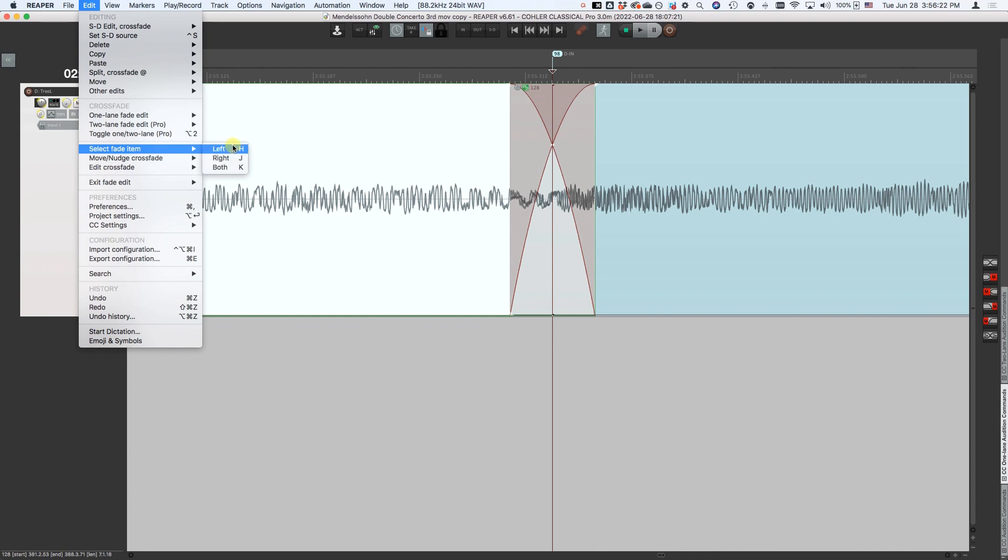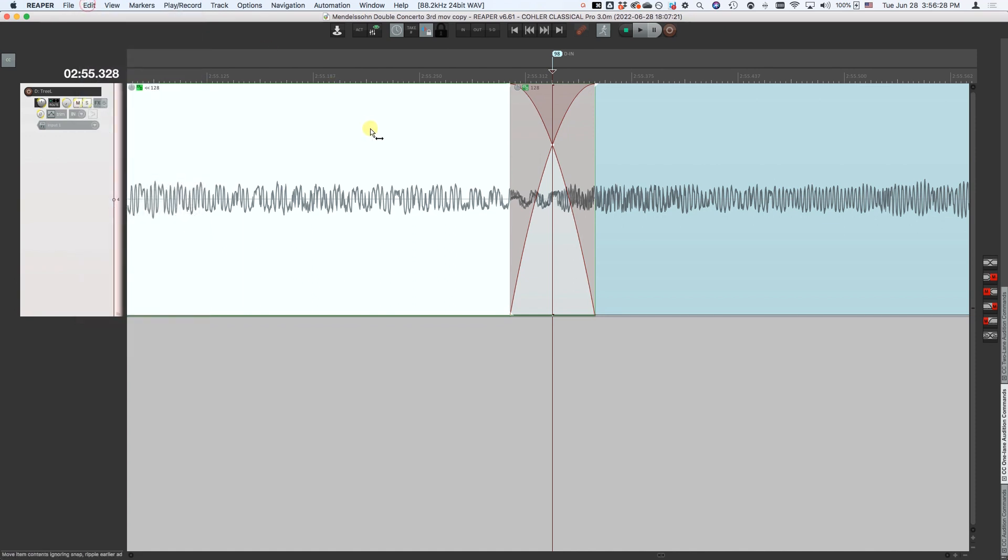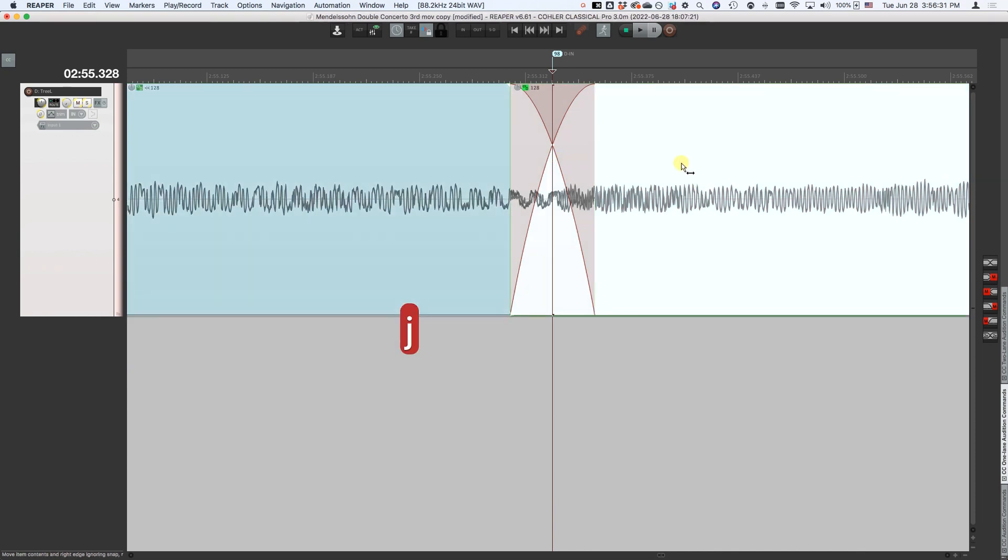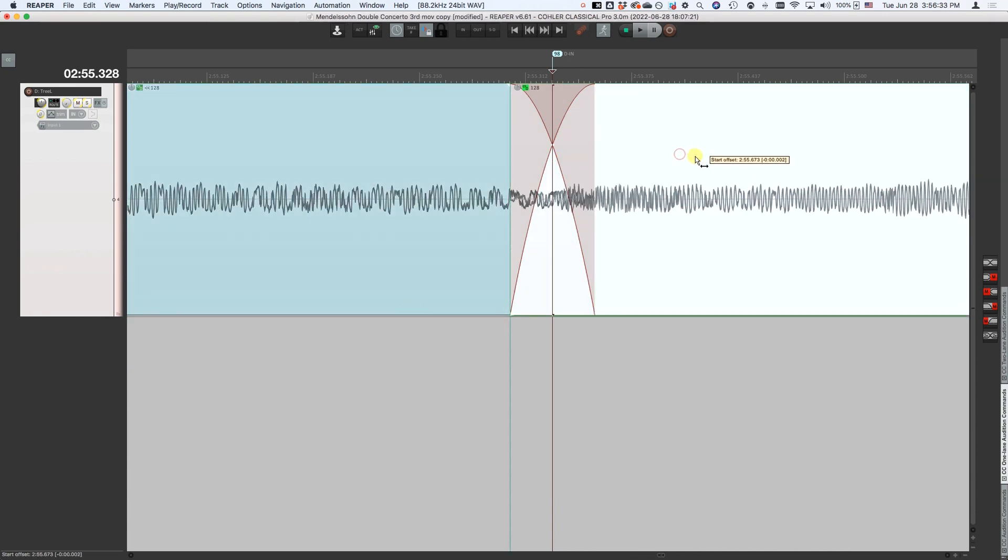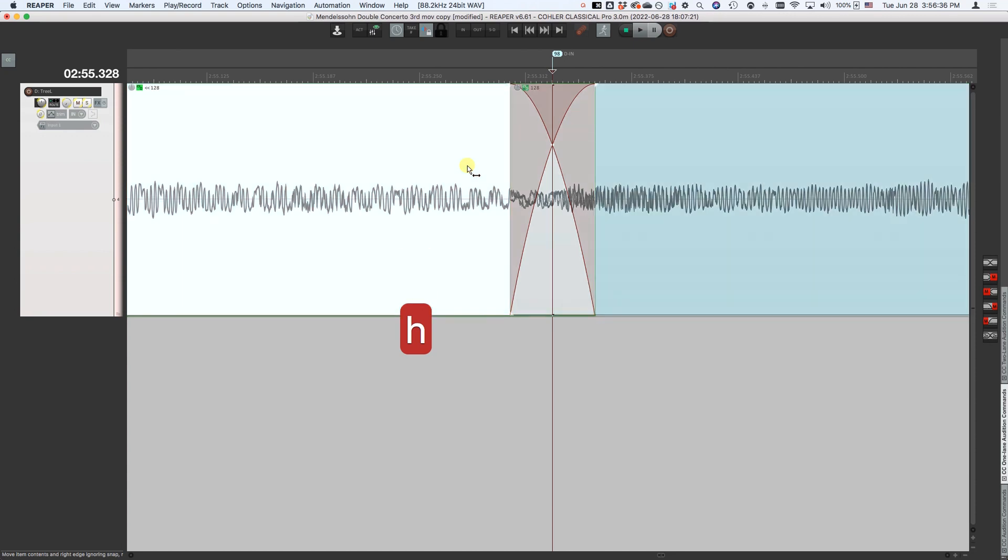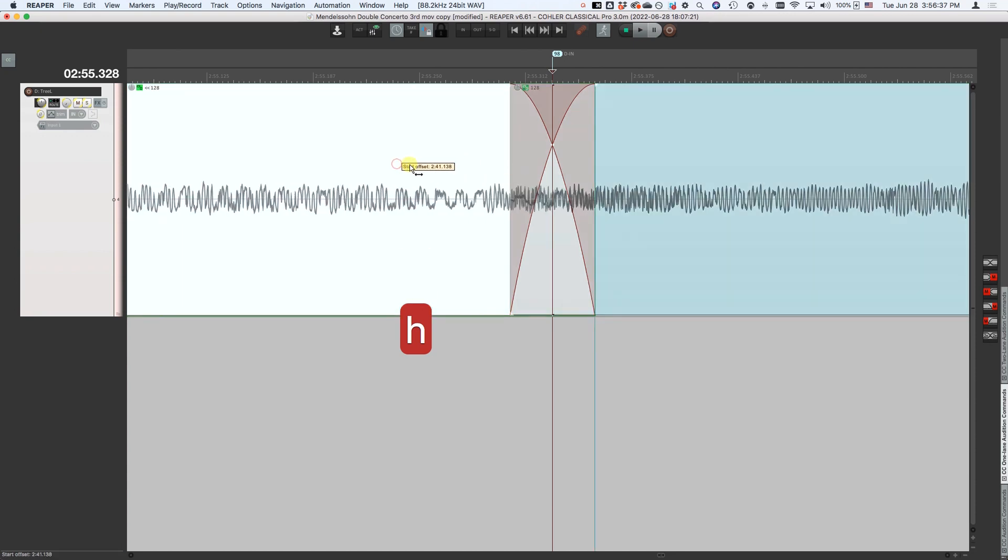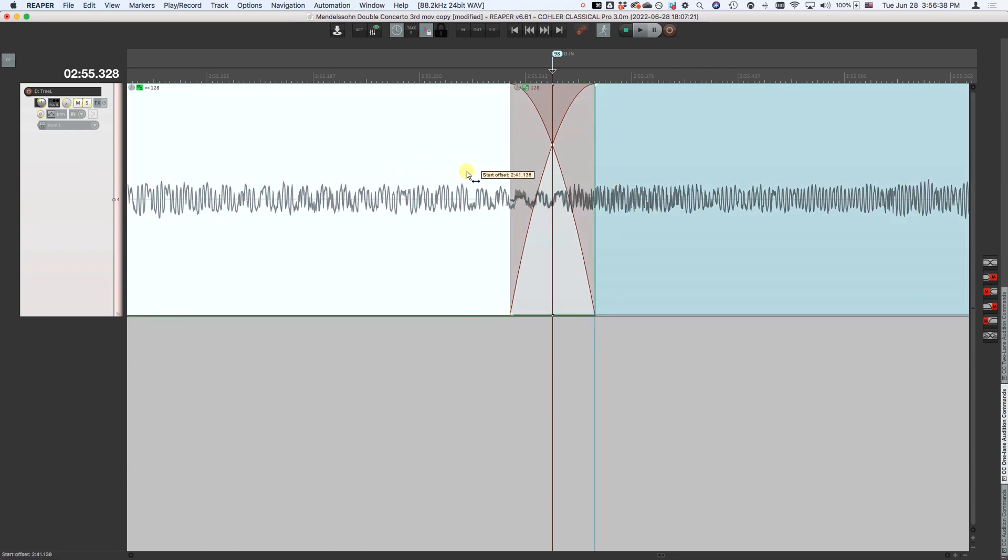This HJK is quite useful too. That allows you to select the left fade item, the right fade item, or both. So when you're, for example, in single lane mode, if I select J, that selects the right. Now I can adjust the right side. If I select H, it selects the left side. Now I can select, now I can move that around.